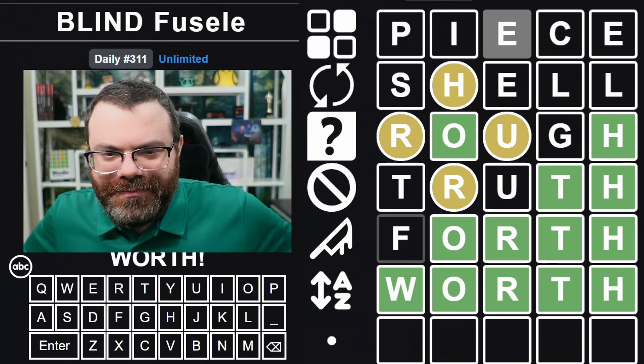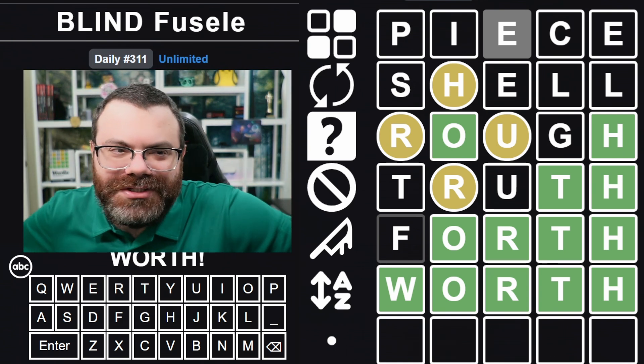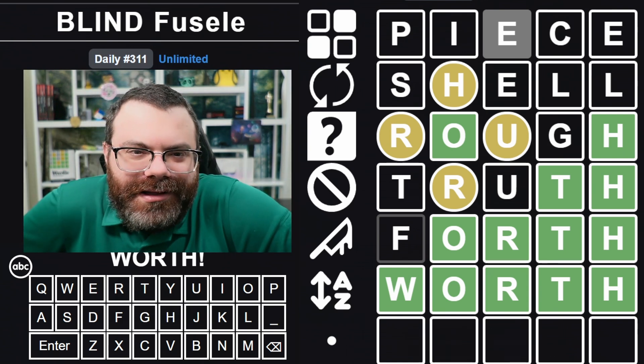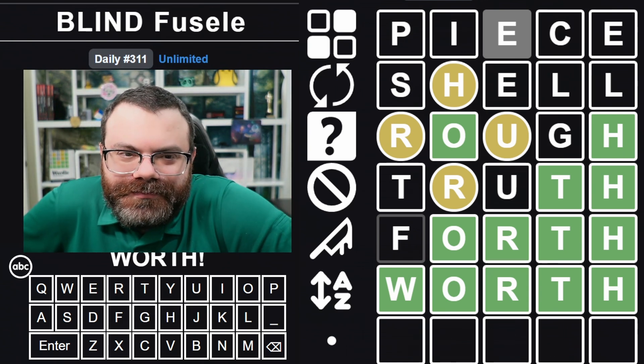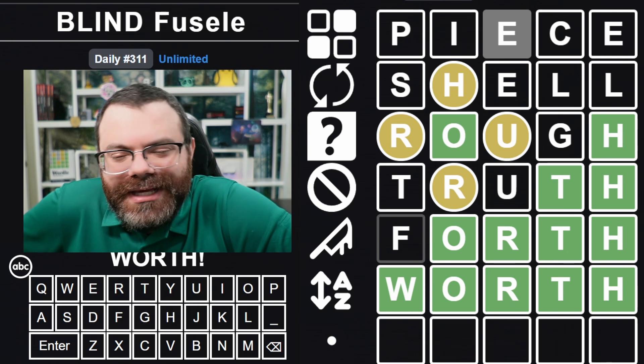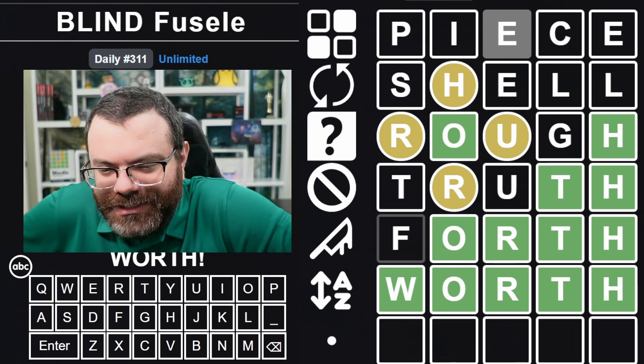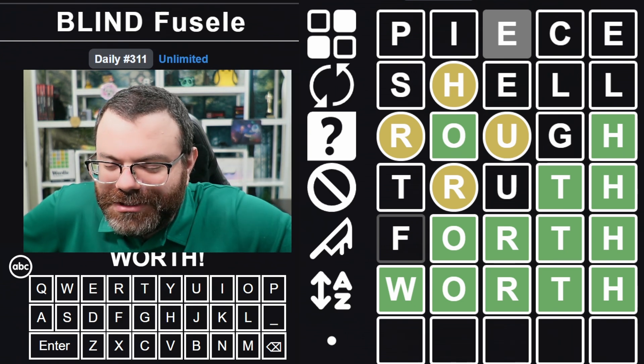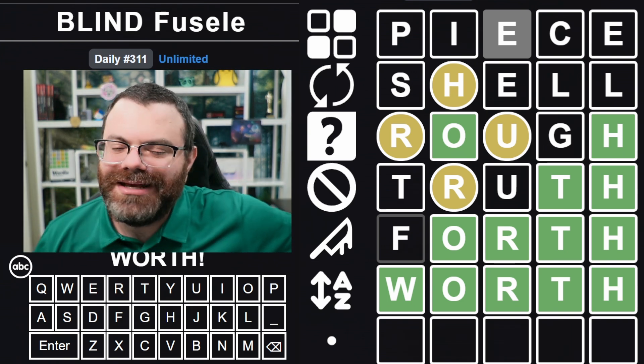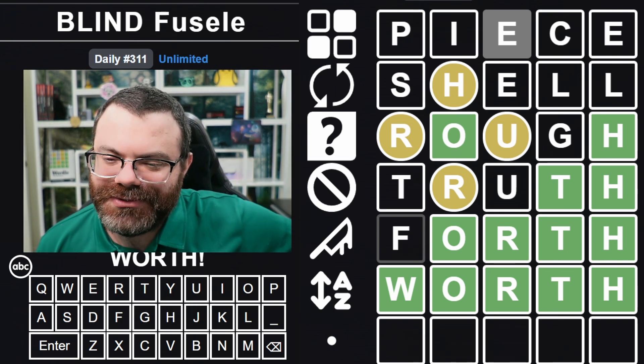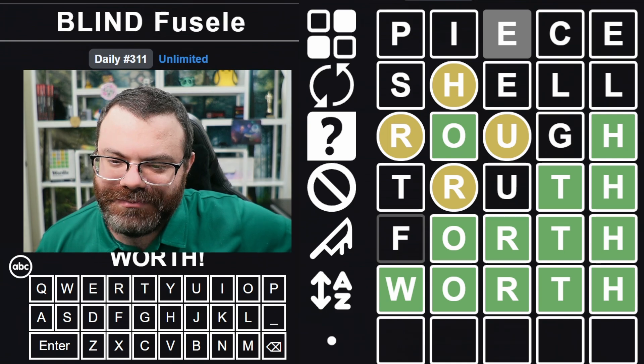Well, the games were a little bit all over the place. I think Connections went well. Let me know how you did on these, and of course if you enjoyed this content, why not leave a like, subscribe, and a kind comment below.